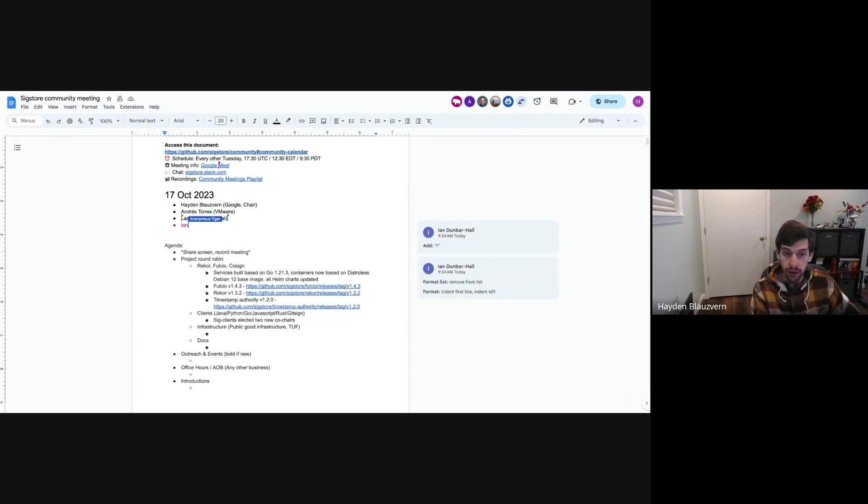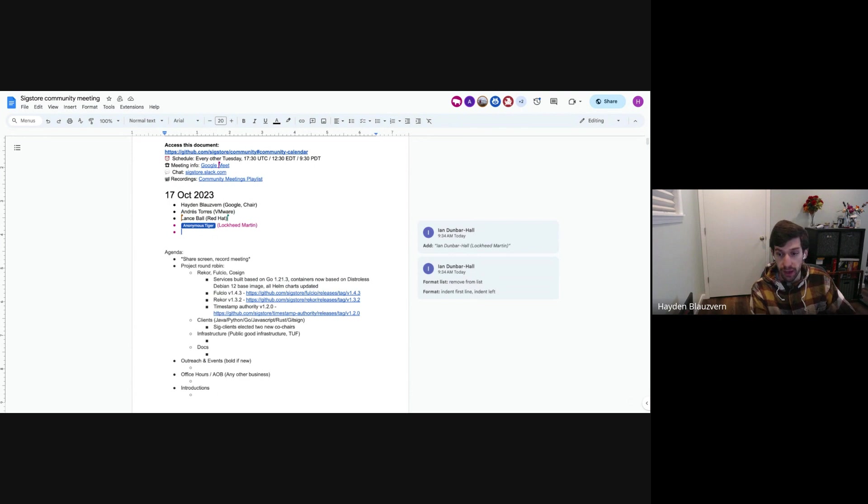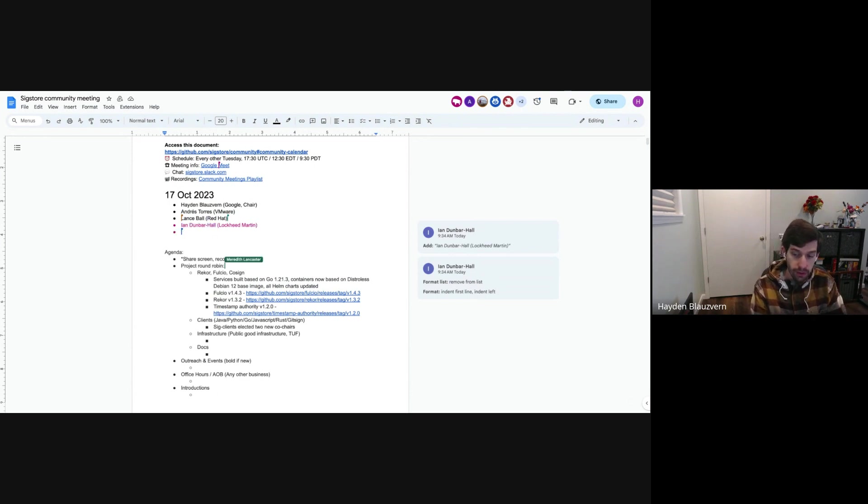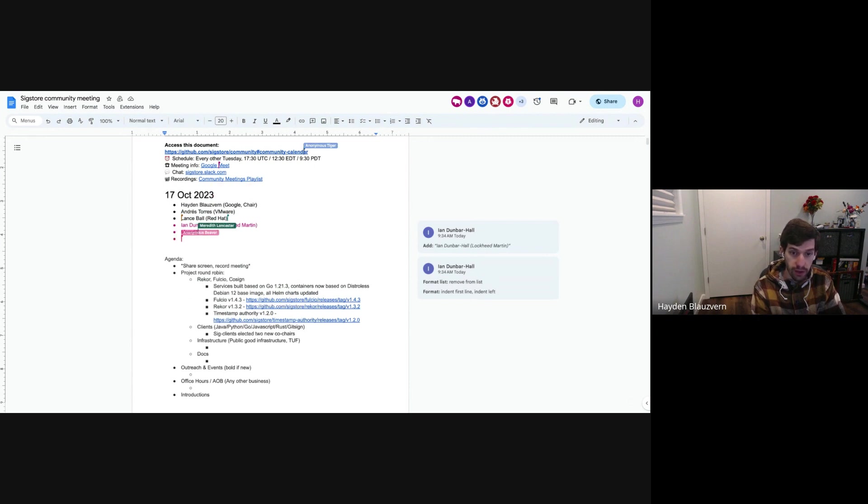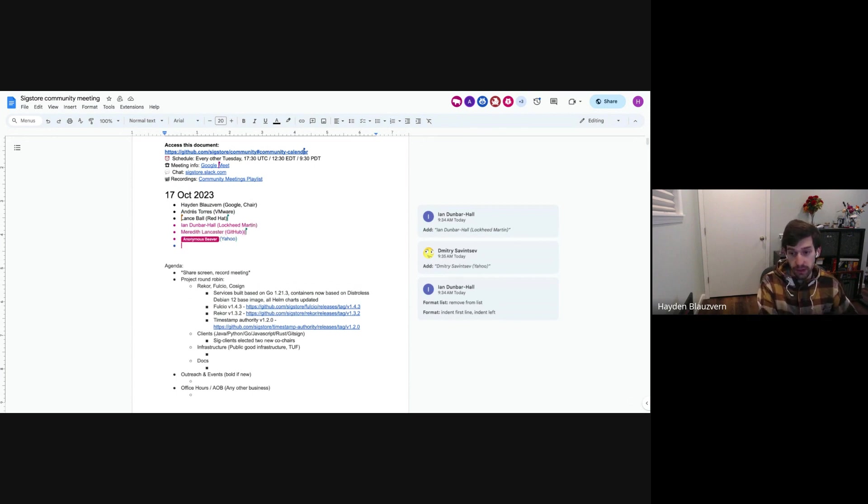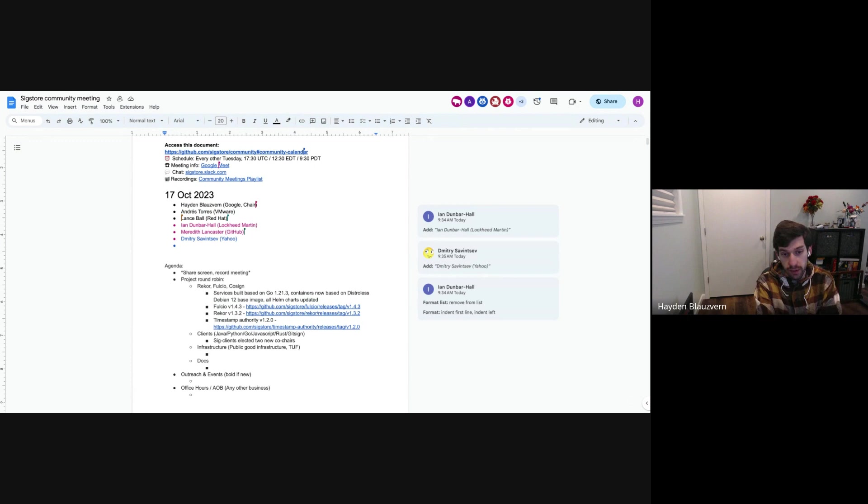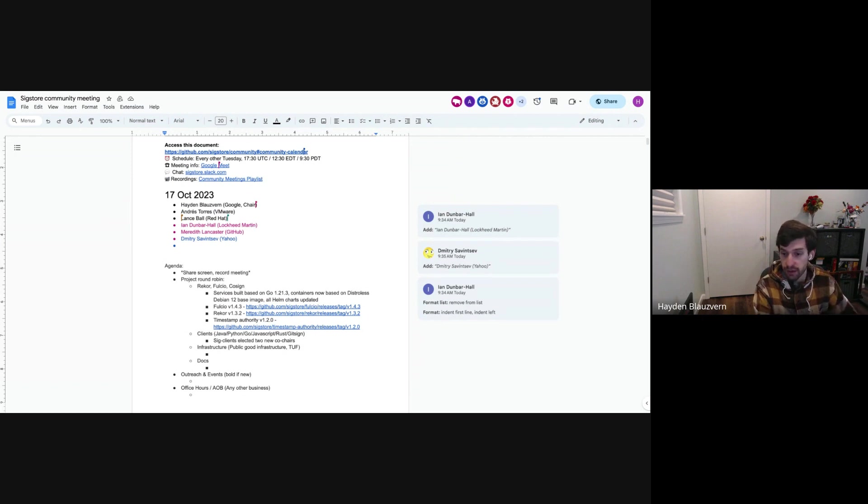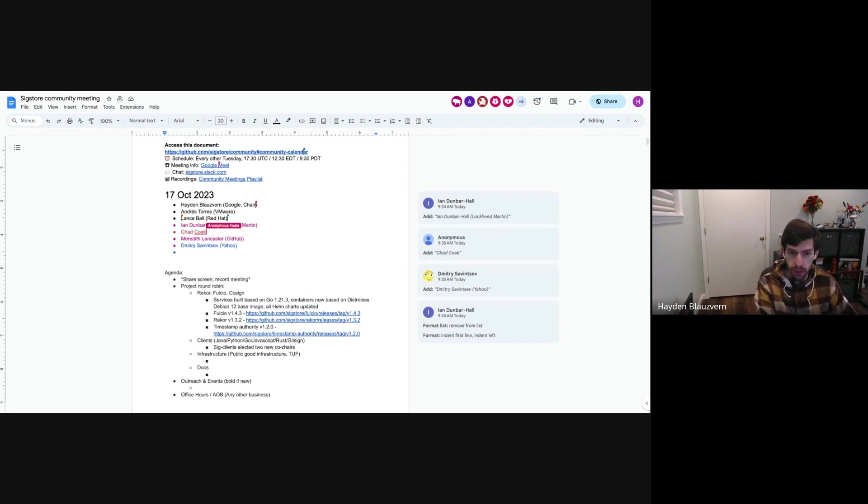For ReCore and Fulcio and also the Timestamp Authority, we cut new releases of all the services this week. If you saw, there was a major CVE published around HTTP2 servers allowing a certain denial of service. This was patched in Go 1.21.3. So for ReCore and Fulcio and the Timestamp Authority, we updated to the latest Go release. We were also using an old distro-less base image for the containers that we released. So we bumped it to the latest Debian 12 base image. So that should resolve a bunch of vulnerabilities that scanners might have been picking up. So take a look. For the most part, Fulcio and ReCore don't have any major updates, just some bug fixes.